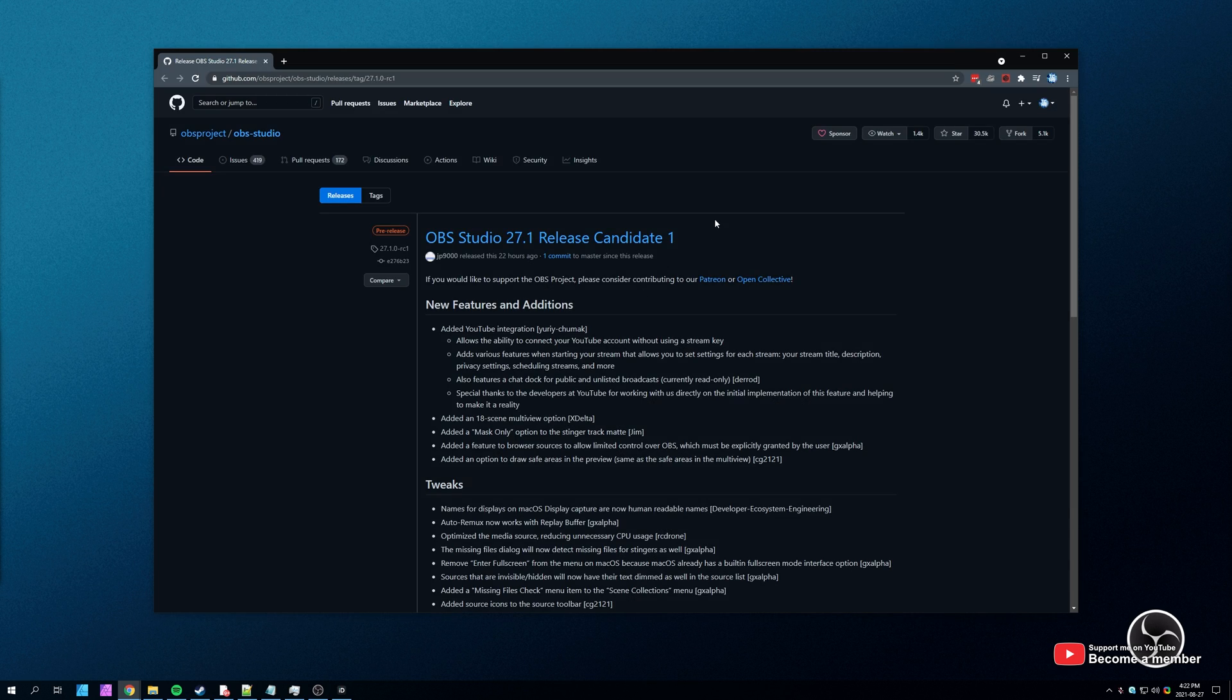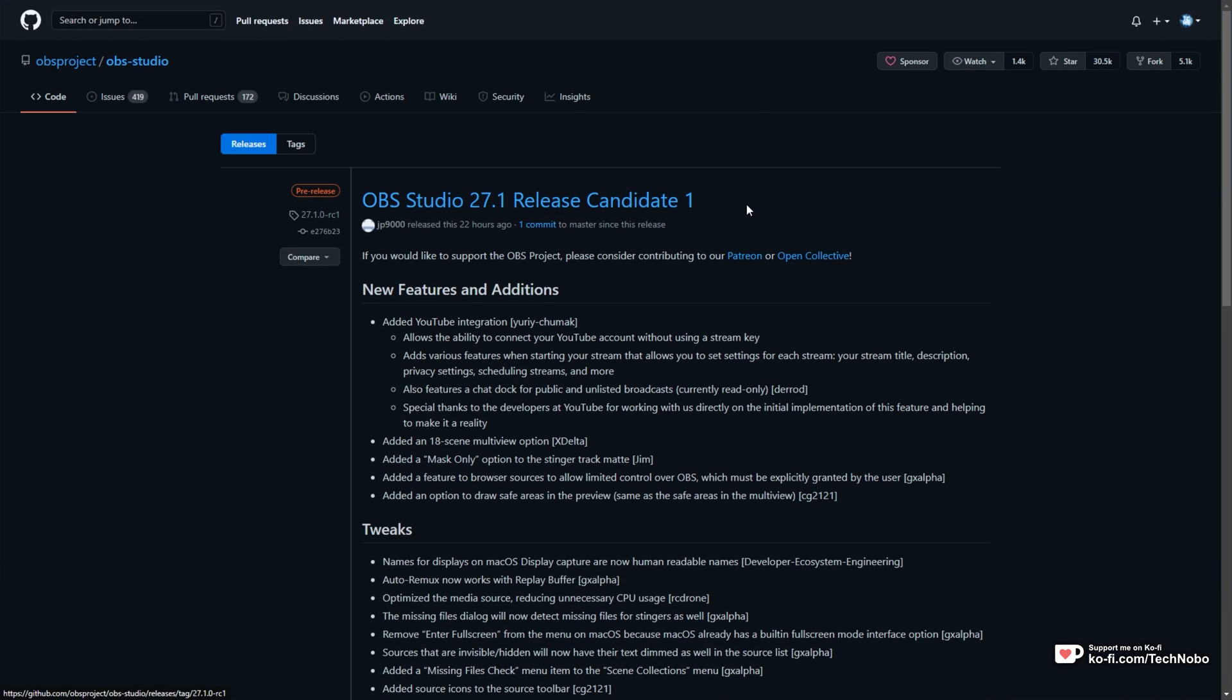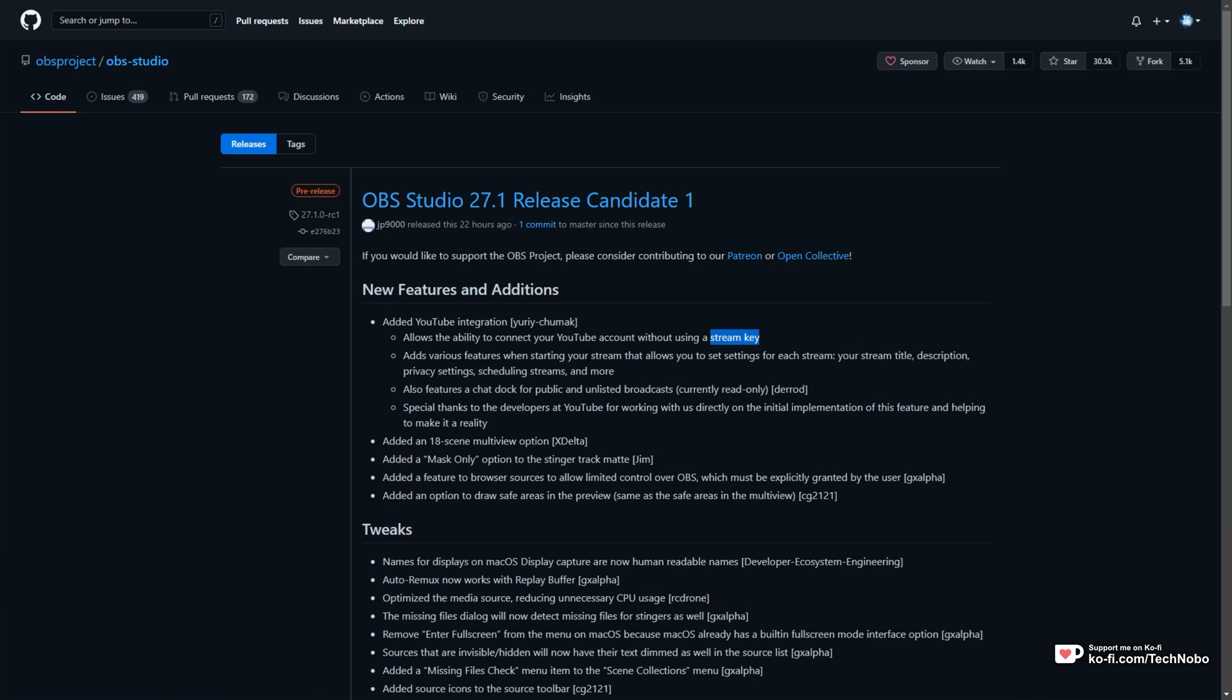In the latest update for the Release Candidate 1, or whenever you're seeing this, this feature may already be included and you won't need to download a special pre-release version. Basically, you can directly link your YouTube account with OBS and you no longer need to use a stream key. When you do, it gives you the ability to schedule streams, change the stream title, description, privacy settings, and much more.